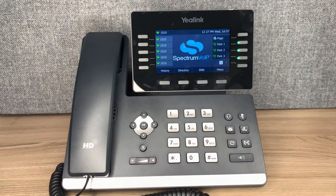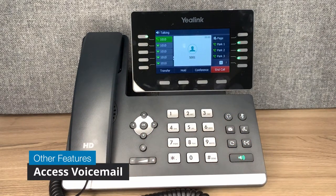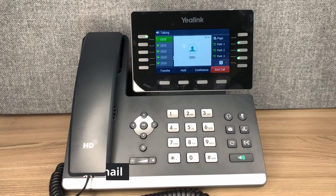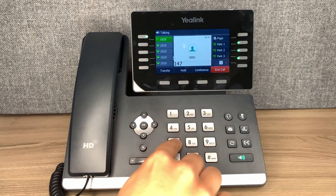To access your voicemail, press the message button on your phone. The default pin number is 1478.